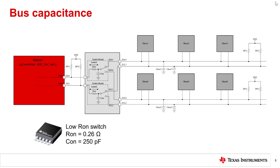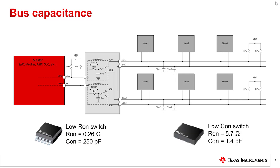Take for example this low R_on switch that has an on resistance of 0.26 ohms and an on-capacitance of 250 picofarads. On the other hand, we have a low on-capacitance switch where R_on equals 5.7 ohms and C_on equals 1.4 picofarads.